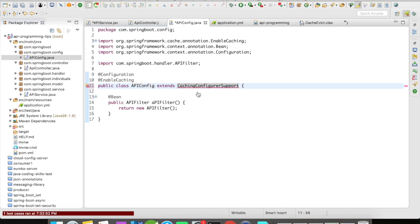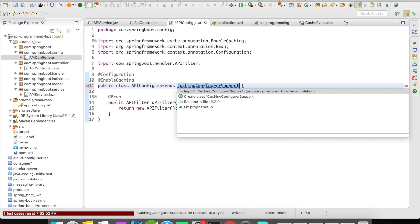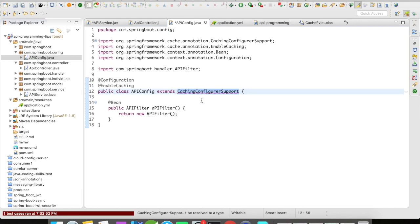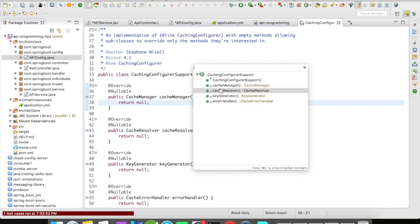Let me import it and take a look at this file. CachingConfigureSupport gives you different functionalities you can make use of — for example, cache manager, cache resolver, key generator. It also gives you an error handler, so it's pretty good.